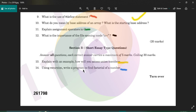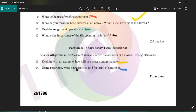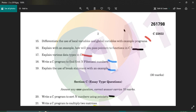Using recursion, write a program to find the factorial of a number. In the factorial function, the return value is n into factorial of n minus one. That function calls itself — a function called by itself is recursion.